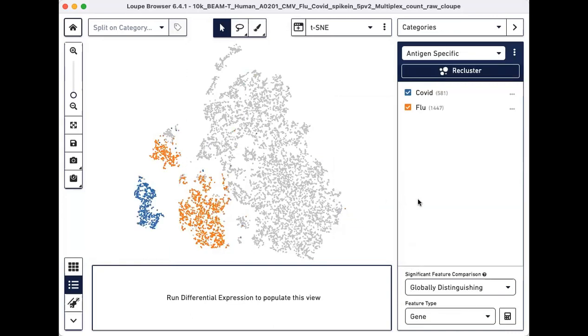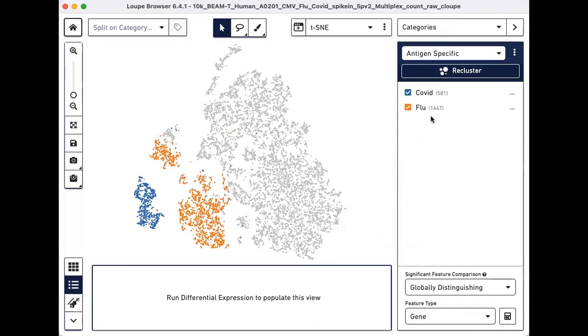Assign again to the Antigen specific category but create a different cluster called flu. At the end of this exercise, the two newly created clusters should be visible on the right panel.